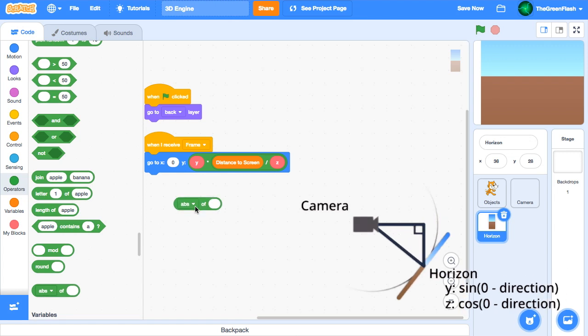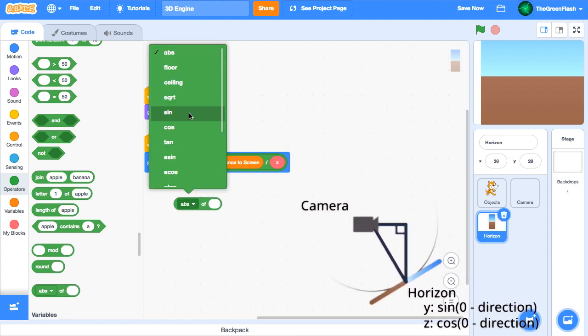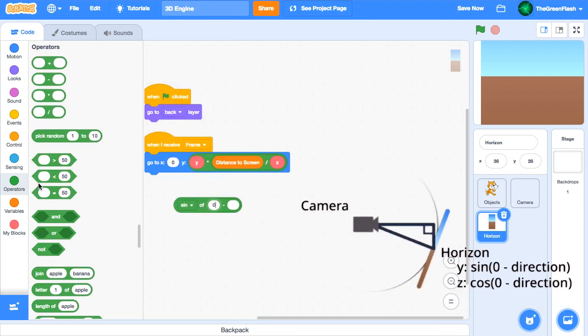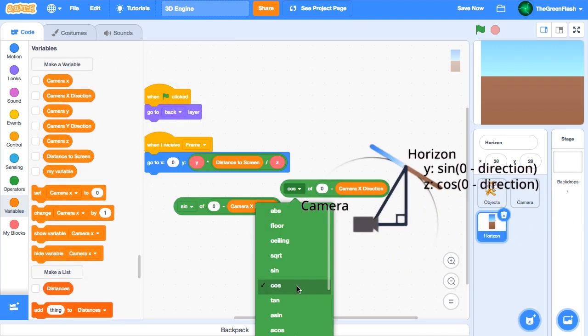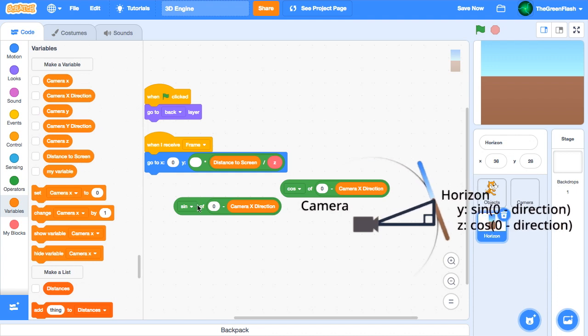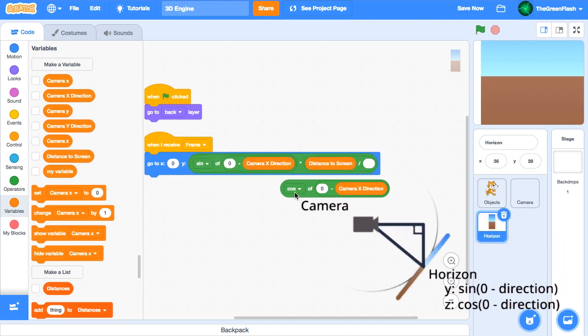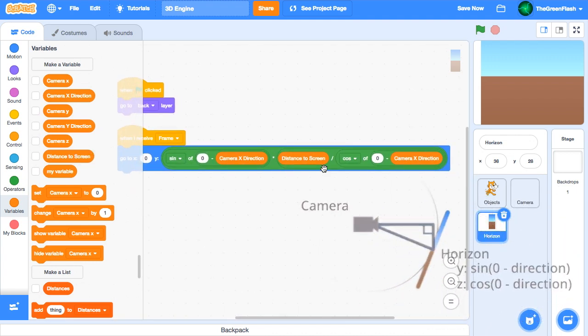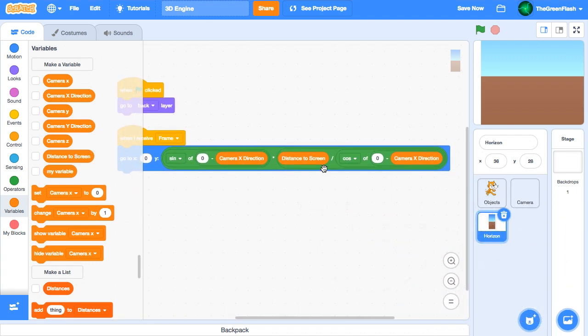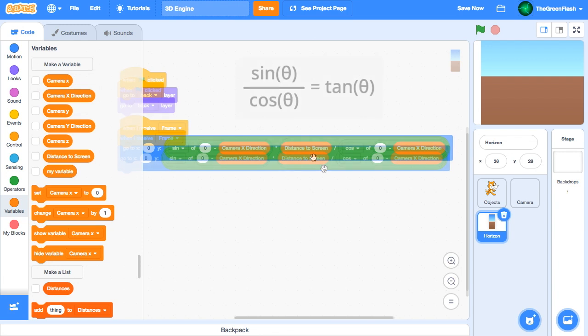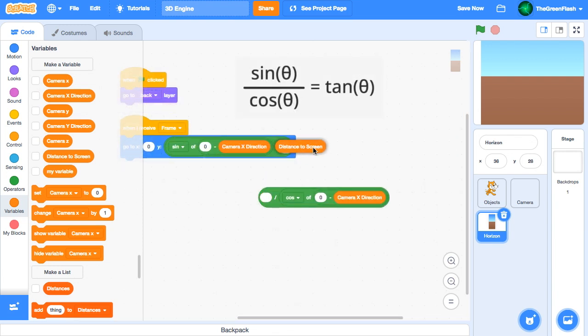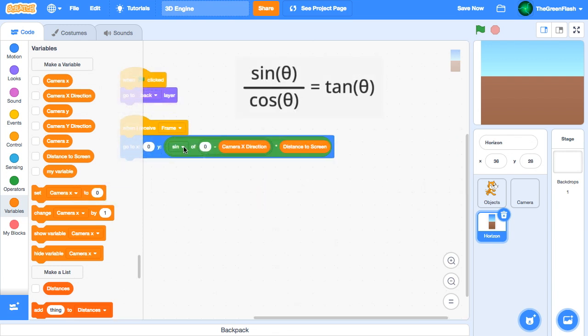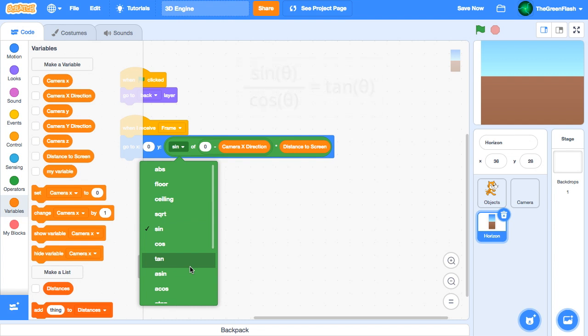We'll replace y with sin of 0 minus camera x direction, and z with cos of 0 minus camera x direction. If you have experience with trigonometry, you may remember that sin divided by cos equals tangent, so we can swap out the blocks accordingly.